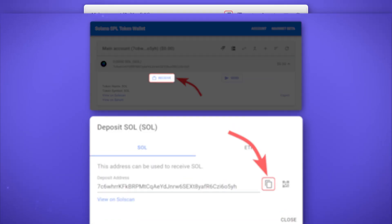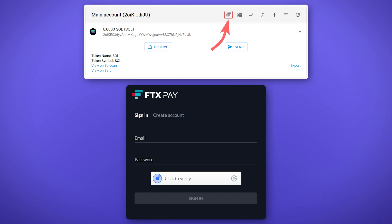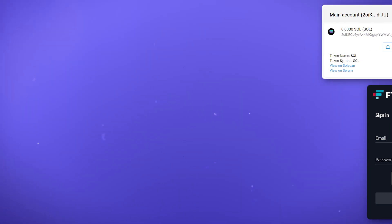Also, you can link your solid wallet with your FTX account, which will greatly simplify the transfer of funds. You can find the link to the FTX exchange in the description.